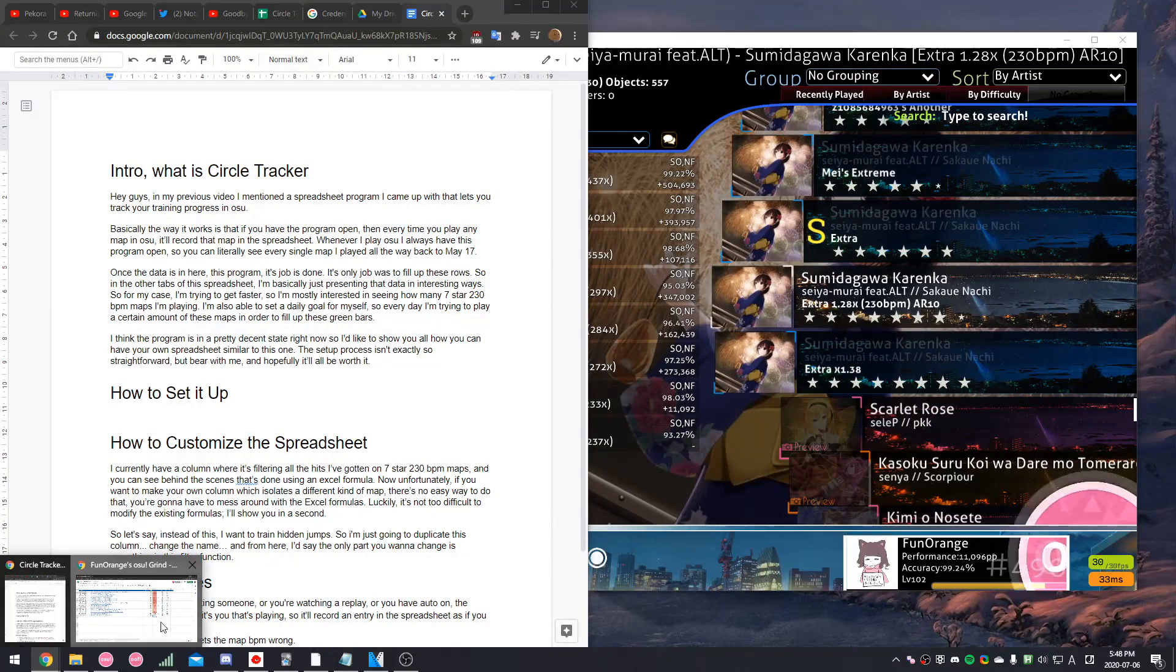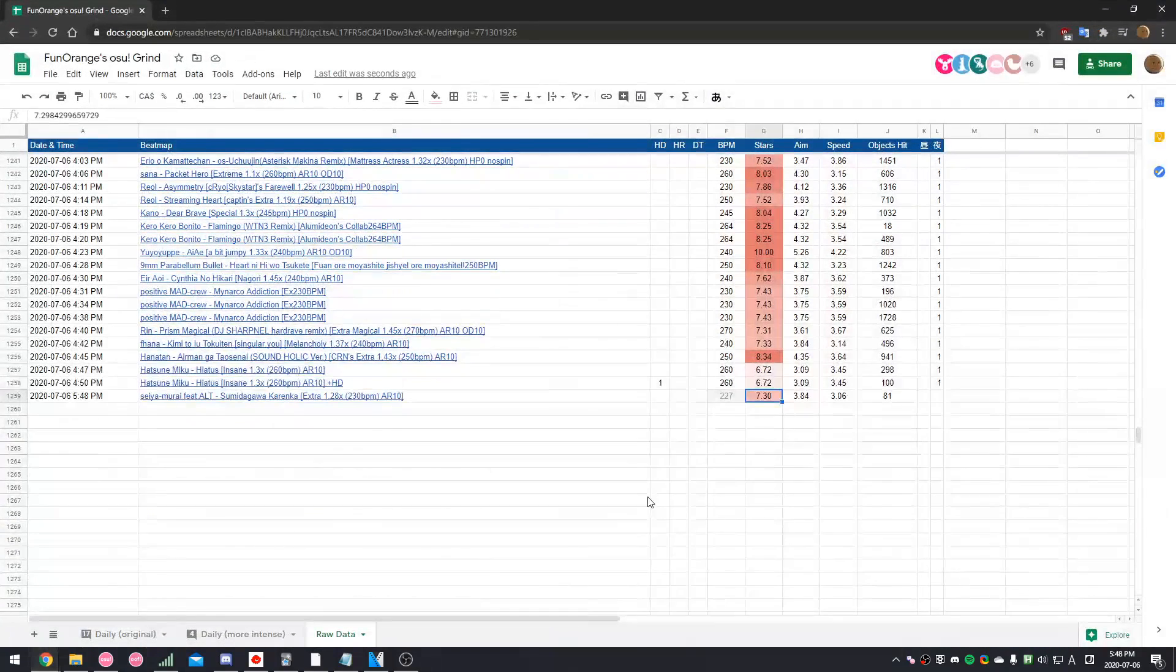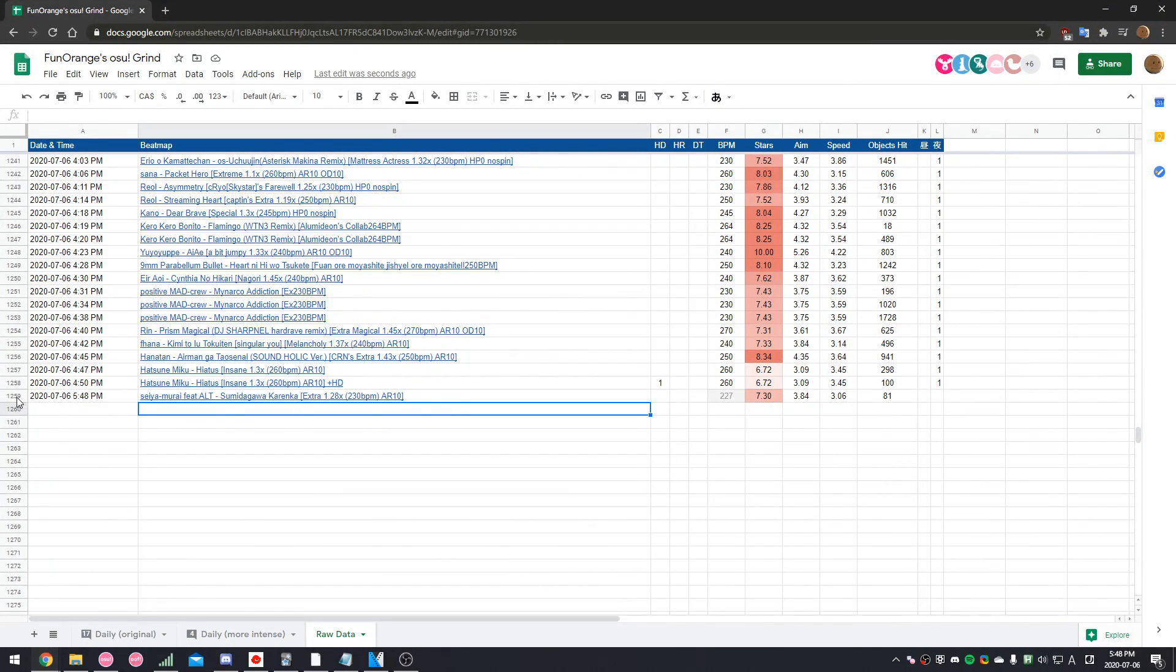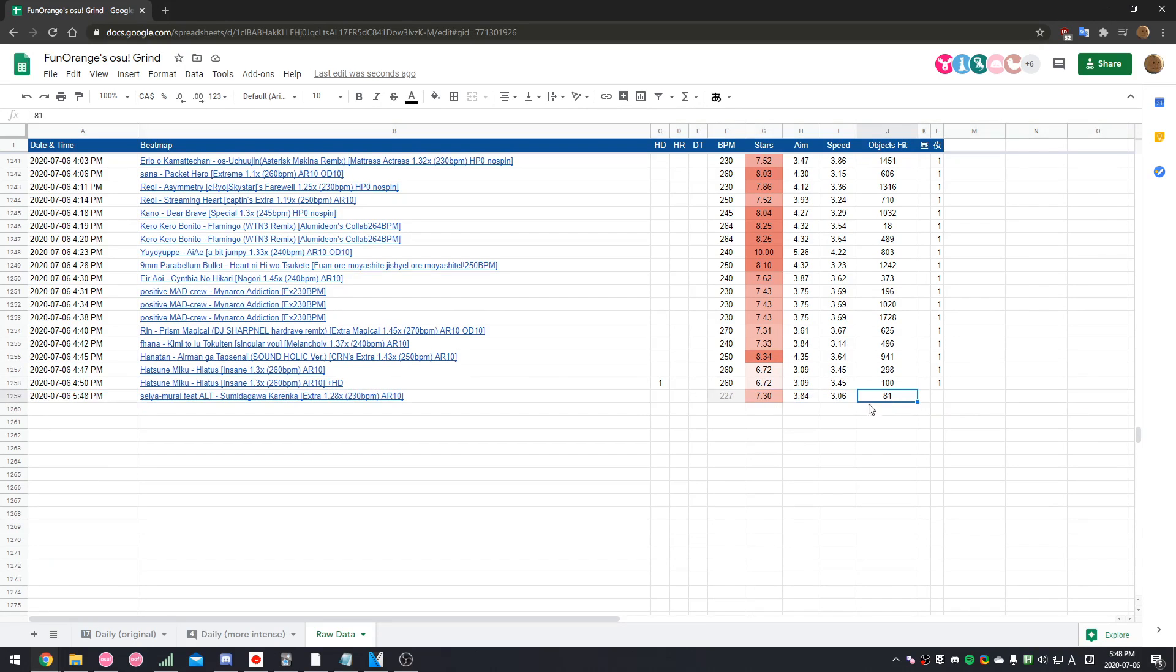So, if you open up your spreadsheet, and not your script, then you can see that it recorded the play. It's here. See? 81 hits.